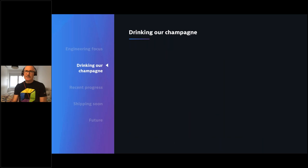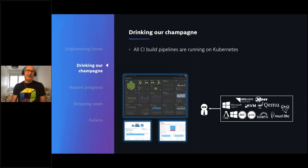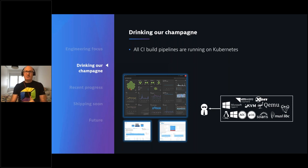We're also eating our own dog food - or as they say here in Europe, drinking our champagne. If you look at what we're doing within Dynatrace, we're building agent technology for a variety of platforms. All the pipelines building everything from agents for z/OS, Solaris, KVM, and VMware are actually running those pipelines in Kubernetes. We're doing this to practice what we preach, get experience running on this container platform, learn the problems our customers are going through, and make our product better.